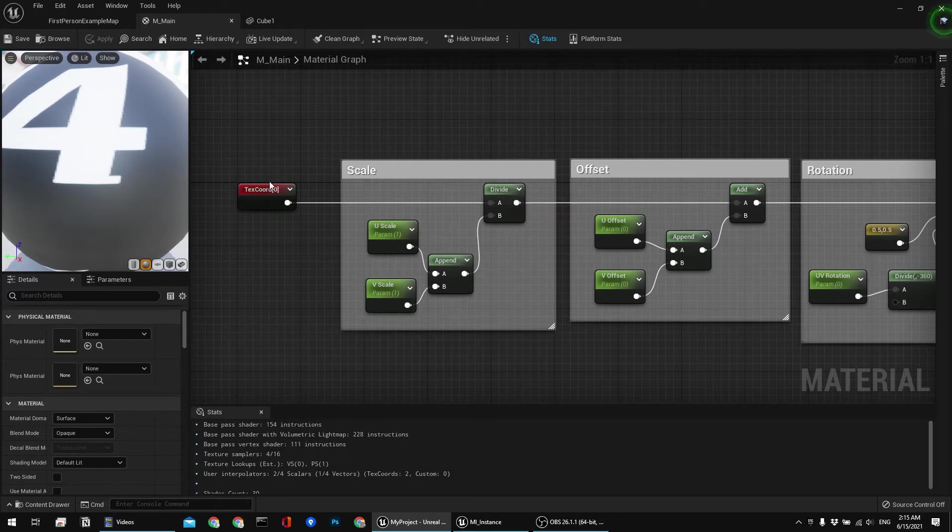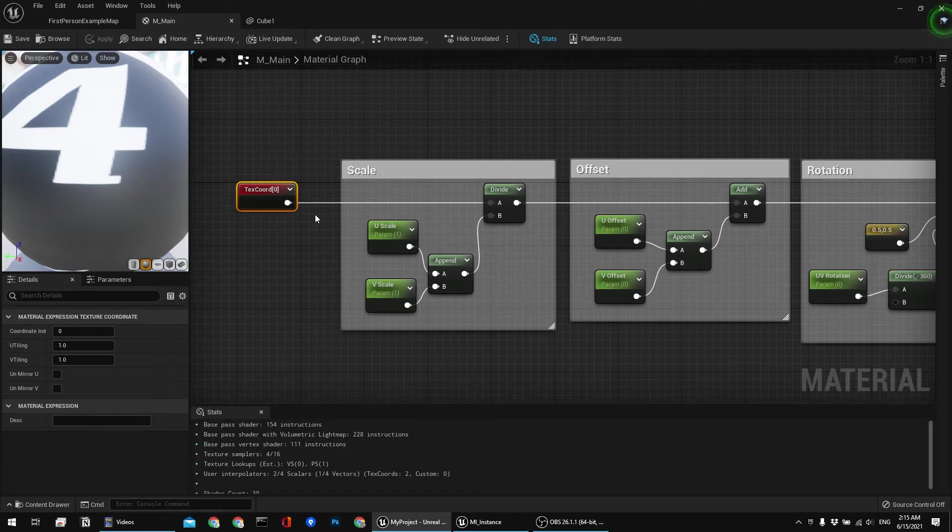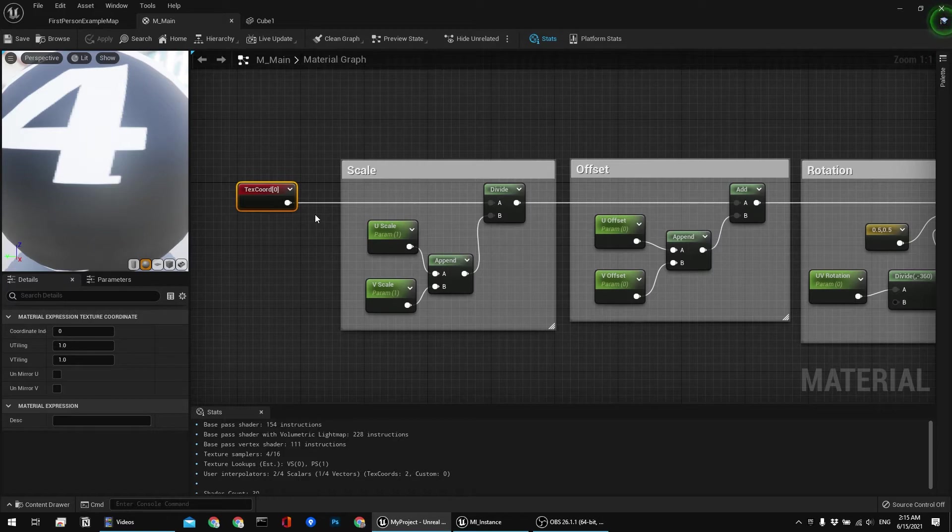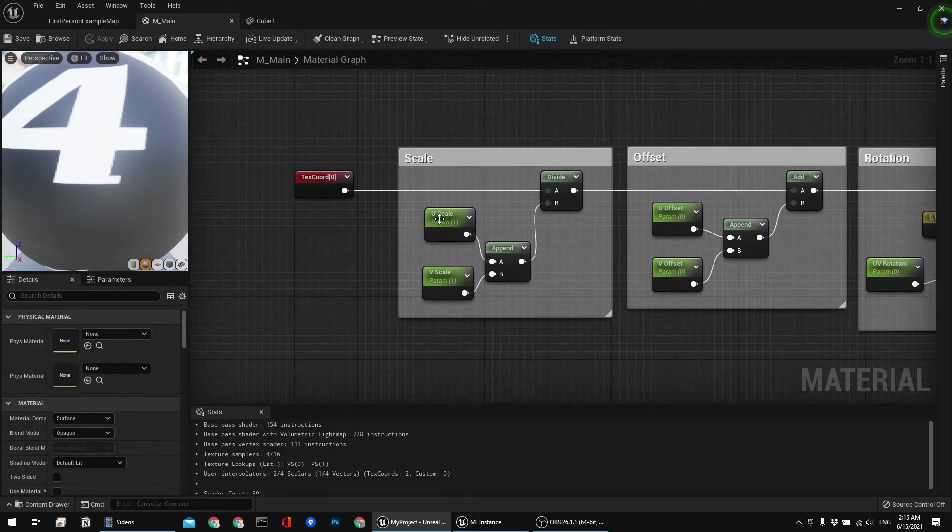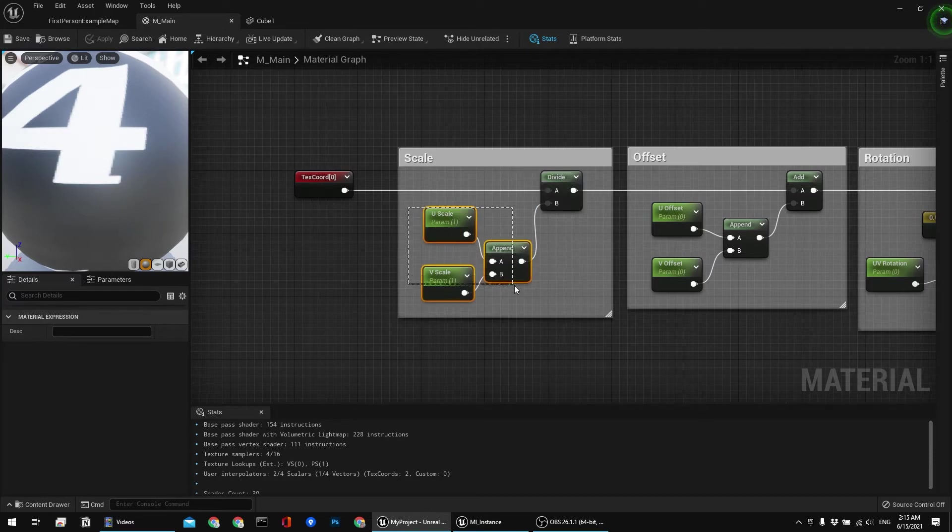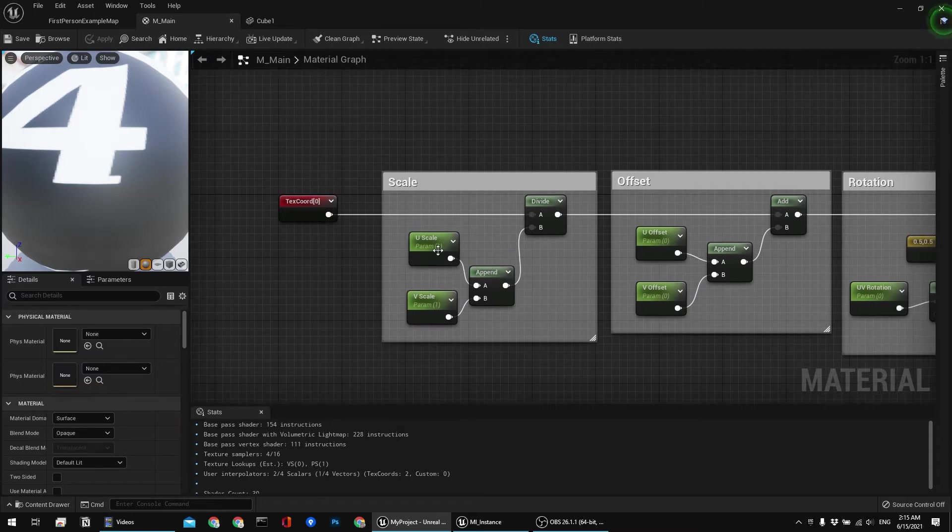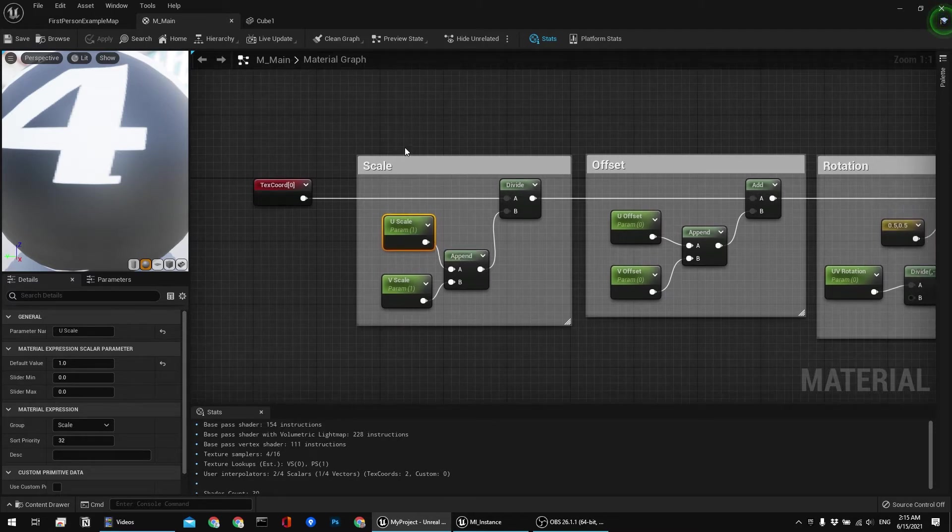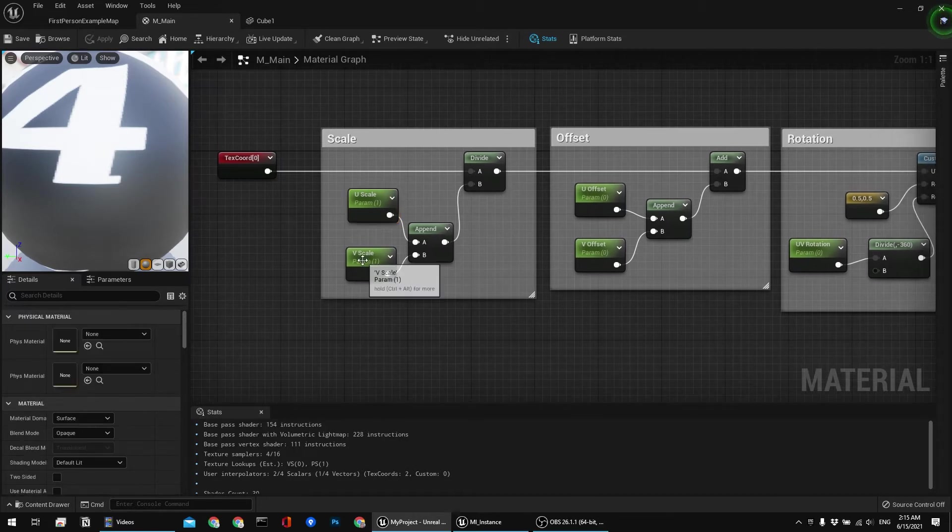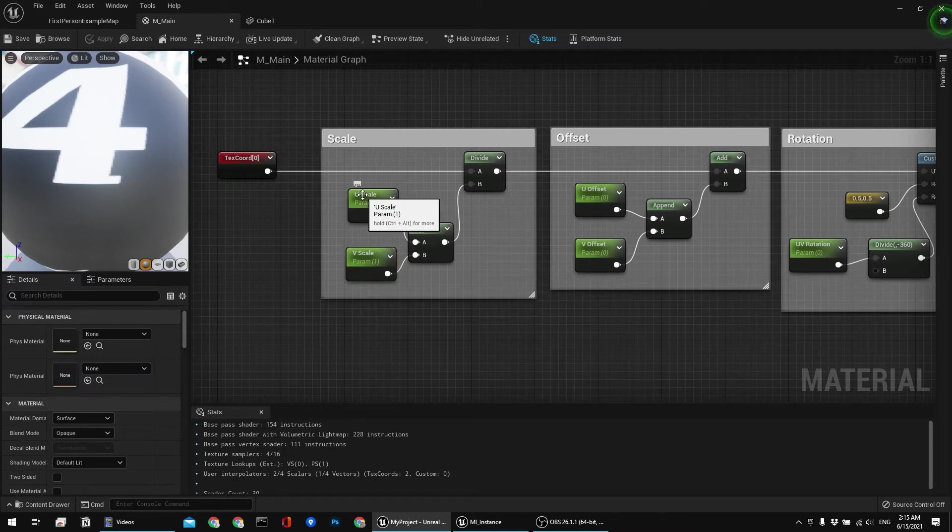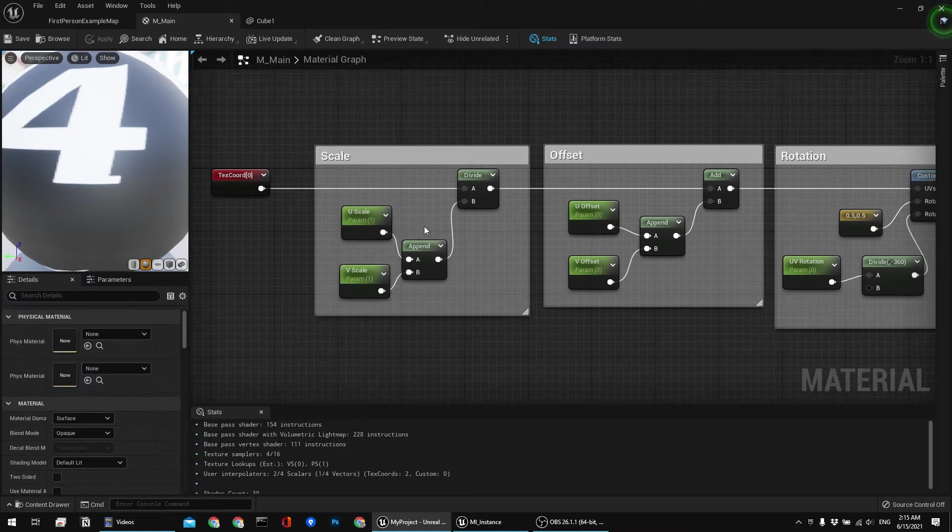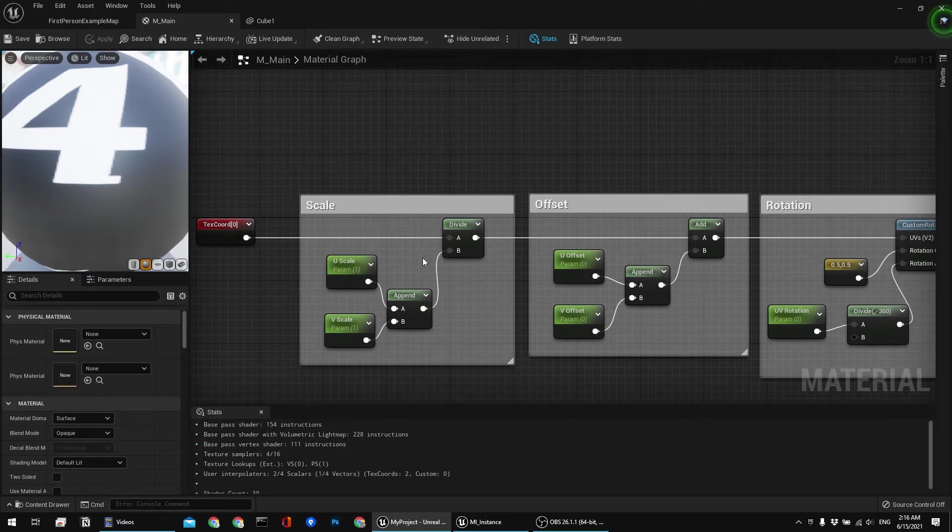And then we are dividing that by scale. You gotta understand that texture coordinates or UVs, these are float2 vector, which means that they have two scalar parameters combined together. And this is why I'm dividing that by these nodes. This is scalar parameter or that would be float1. That's for one axis, U axis in this case. And the other parameter is for V axis. And I'm appending them in order to get a single double float value or float2 vector in other words.